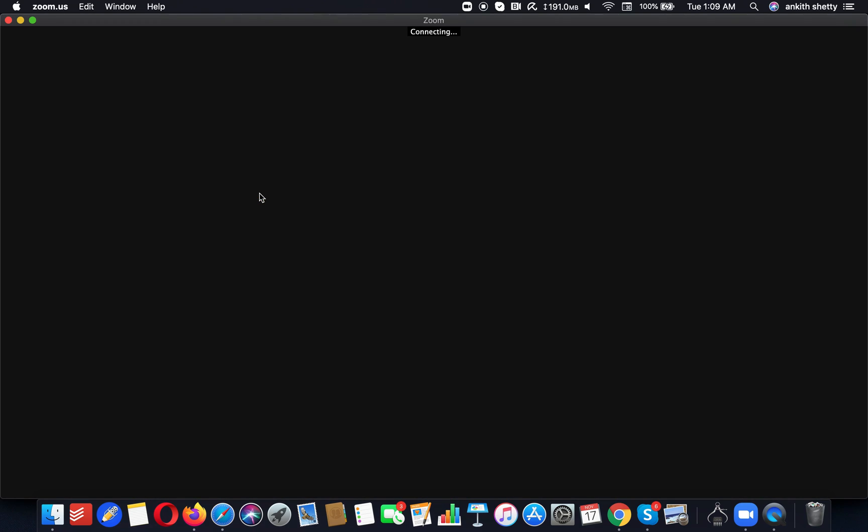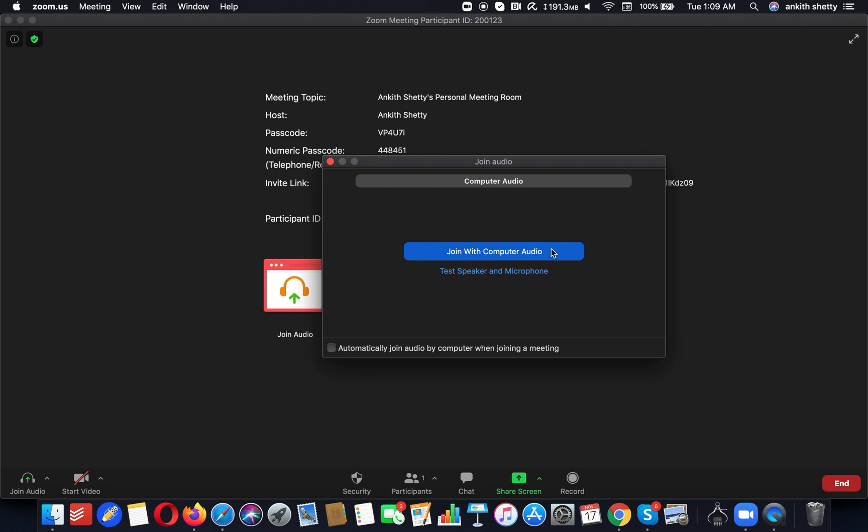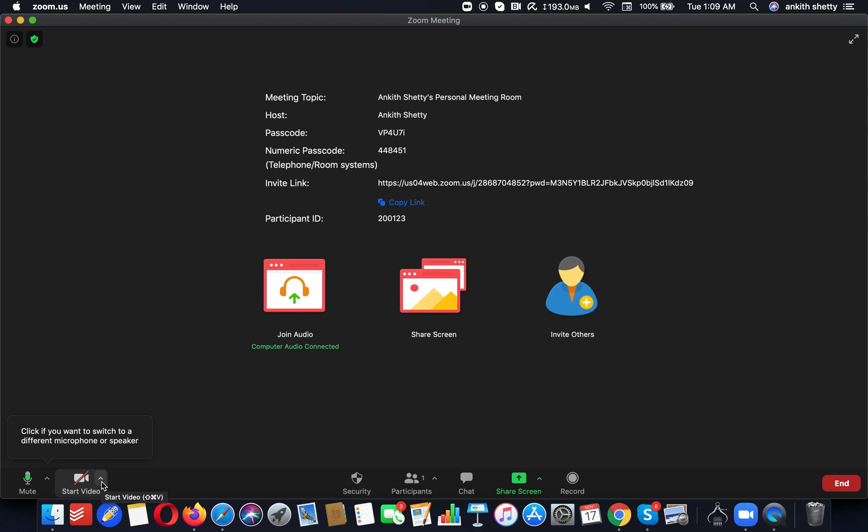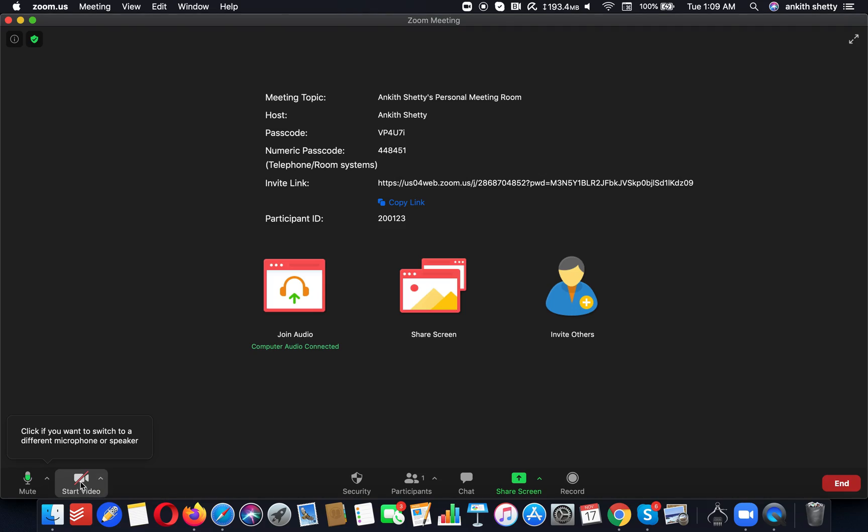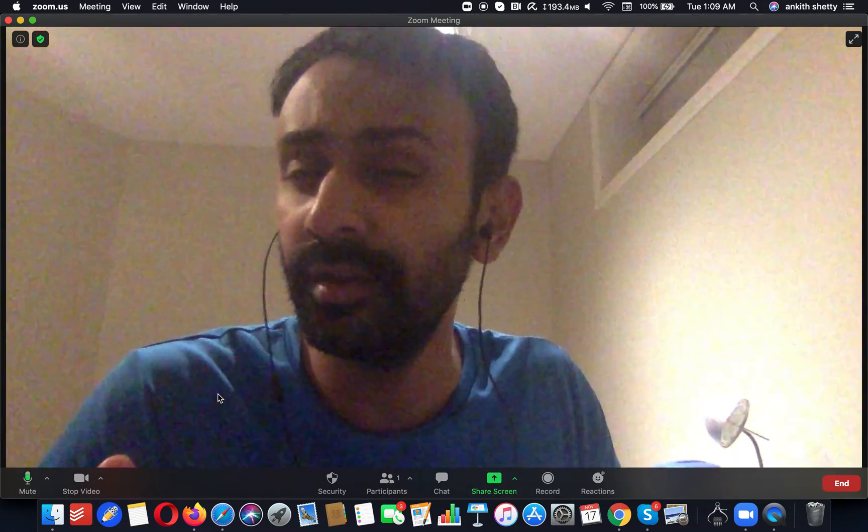Just for demonstration, I'm going to create a new meeting. If you look in the left bottom of your screen you should be able to see 'Start Video.' I'll just click it to reveal my video.